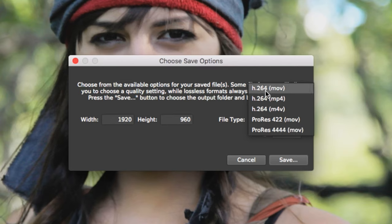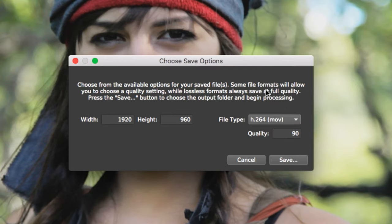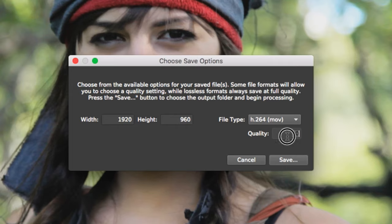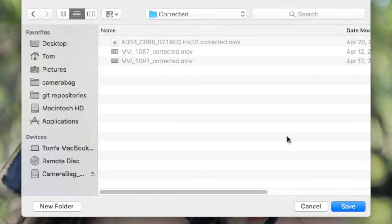H.264 files are useful for direct web export, or when drive space is more important than having the highest fidelity. However, with the quality adjustment, you can still achieve very high fidelity with H.264 files.